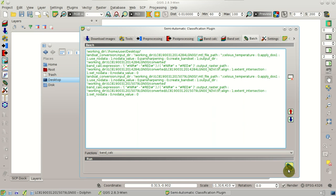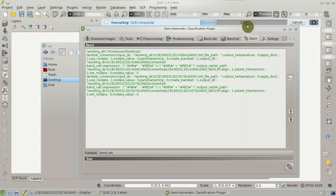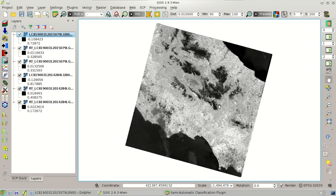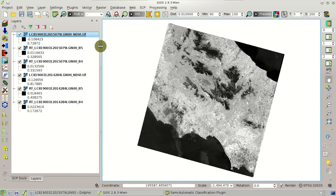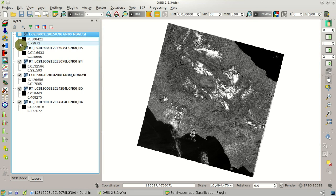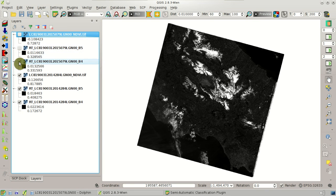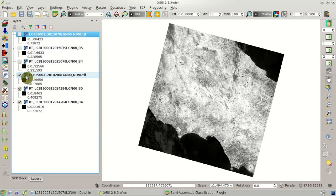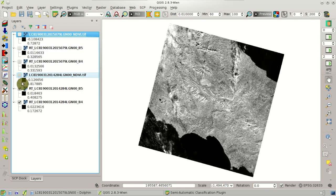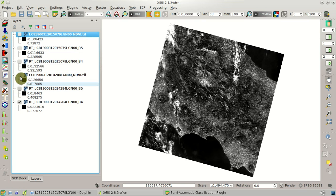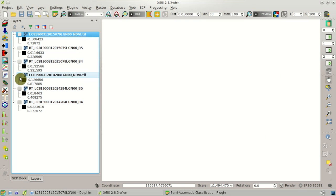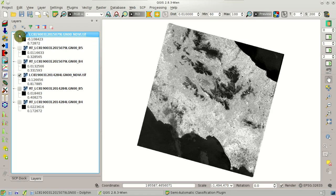We have the expression for the conversion and calculation of the first image, and the expression for the conversion and calculation of NDVI of the second image. Now we can click Run. After the conversion and calculation, we can see we have the NDVI of one image, converted bands 4 and 5, the NDVI of the second image, and the other two bands — the near infrared and red band converted to reflectance.